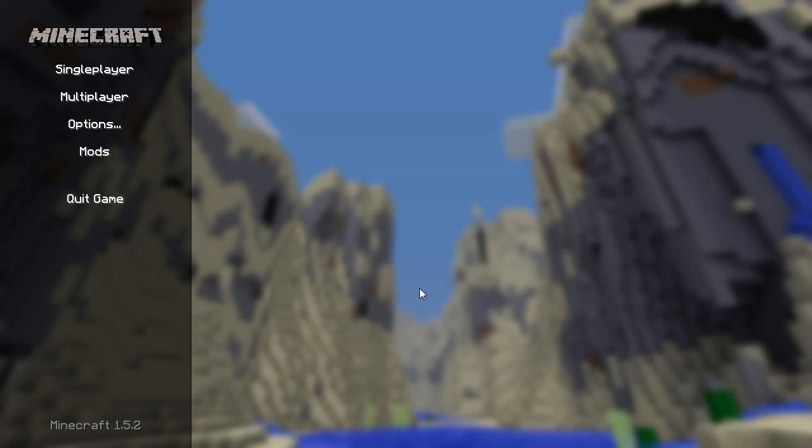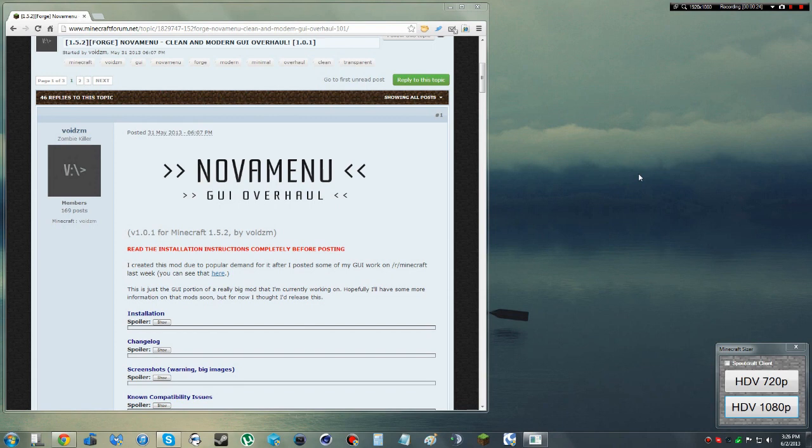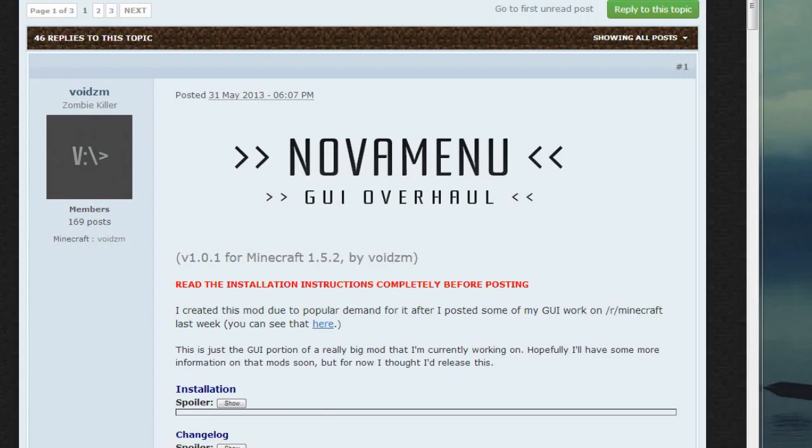So let's get over to the actual installation itself. The process is easy enough. What I've gone ahead and done is put the link to the thread containing the overhaul mod in the video description. So go ahead and click that, and then you can follow along with the video as we go. So it will take you to the thread itself by VoidZM.